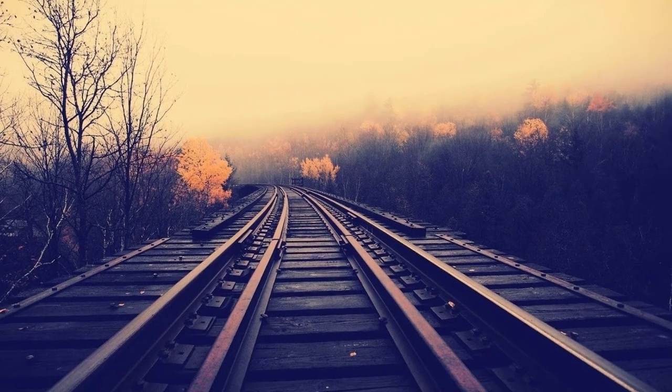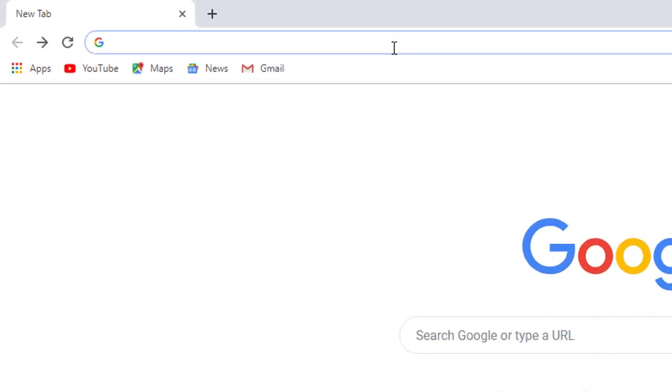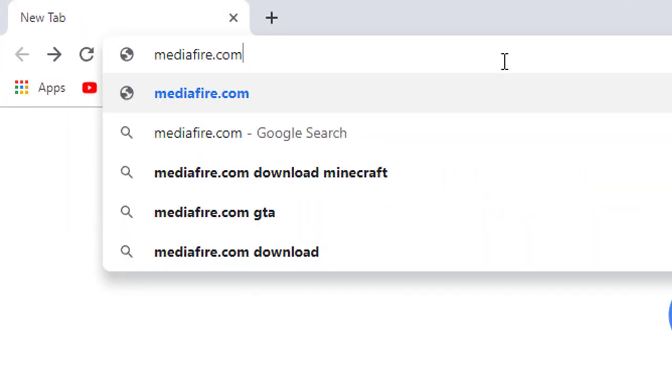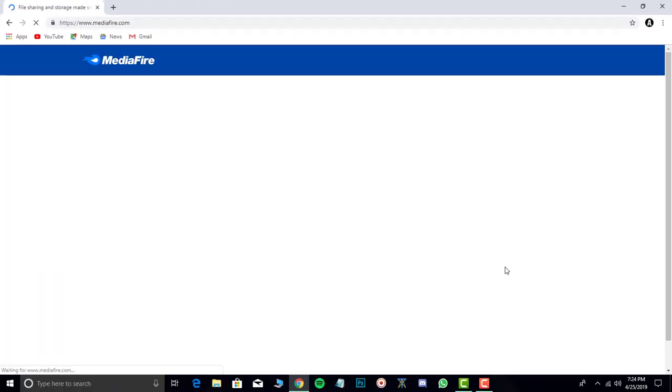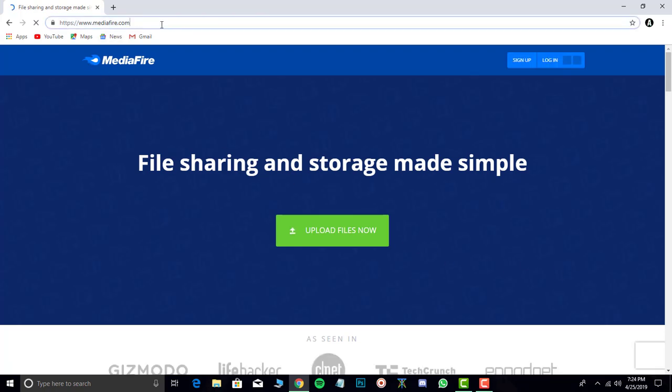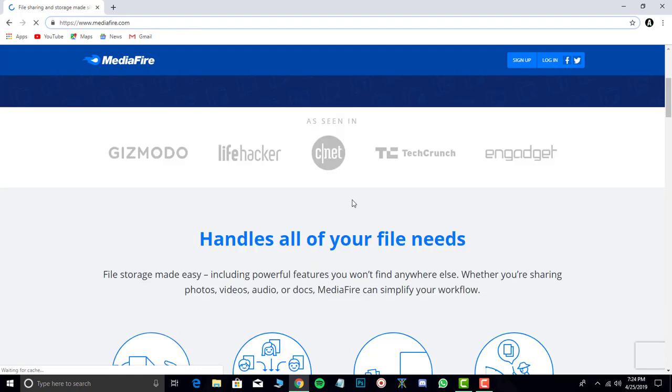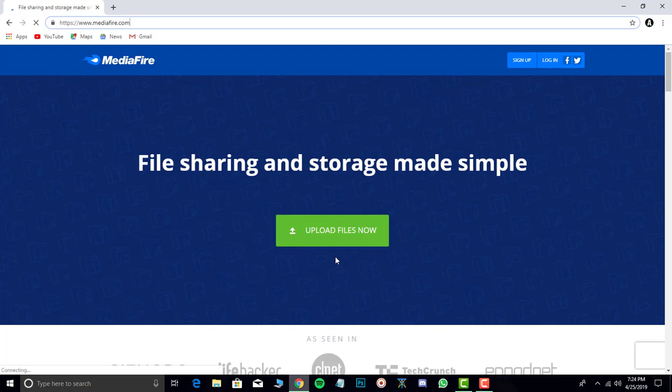So first of all, open your browser and type mediafire.com. Now in this site you can see that there is an upload files now button. Click on it.